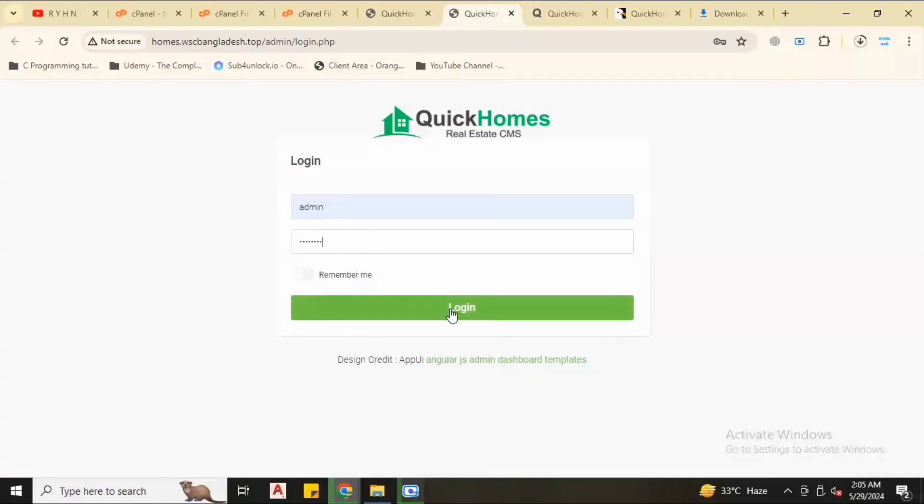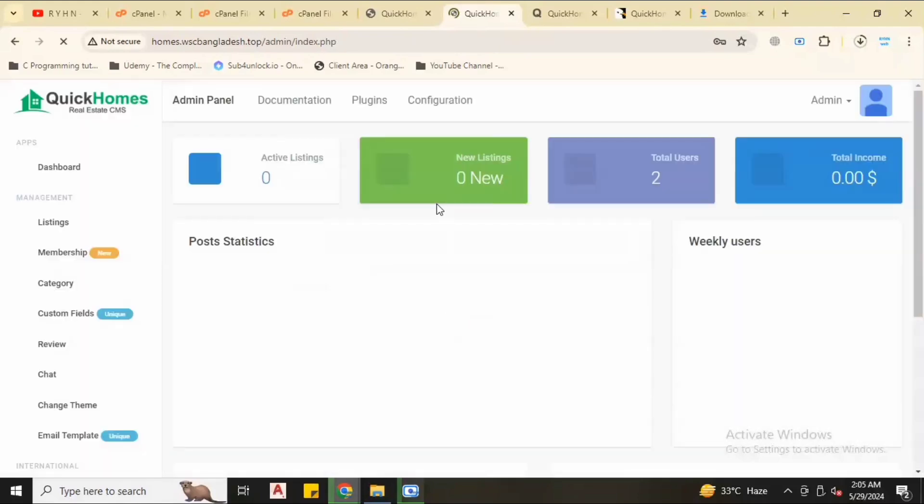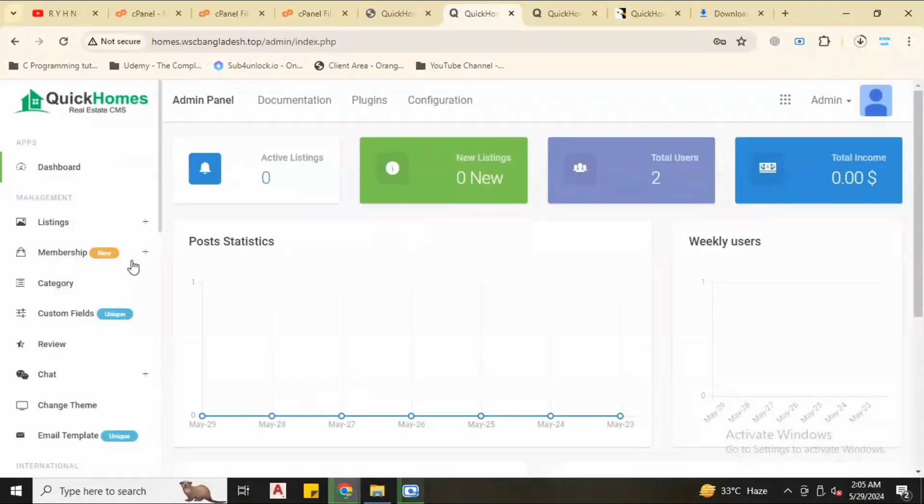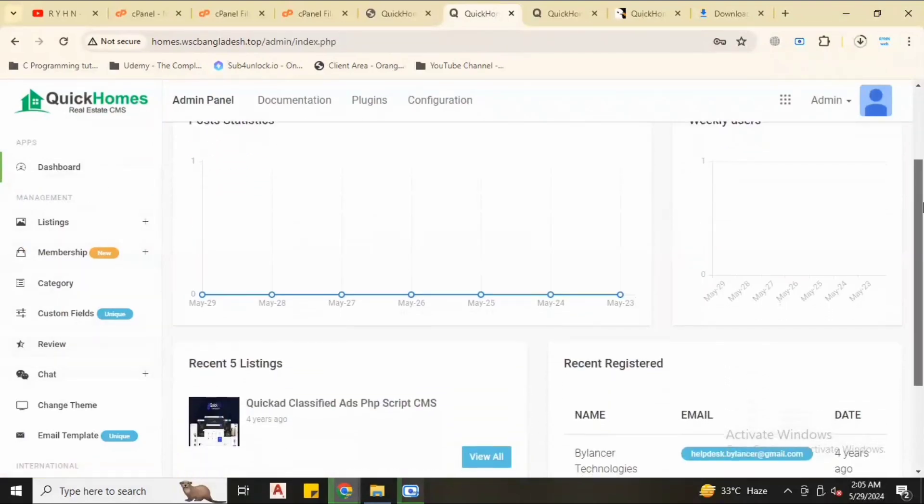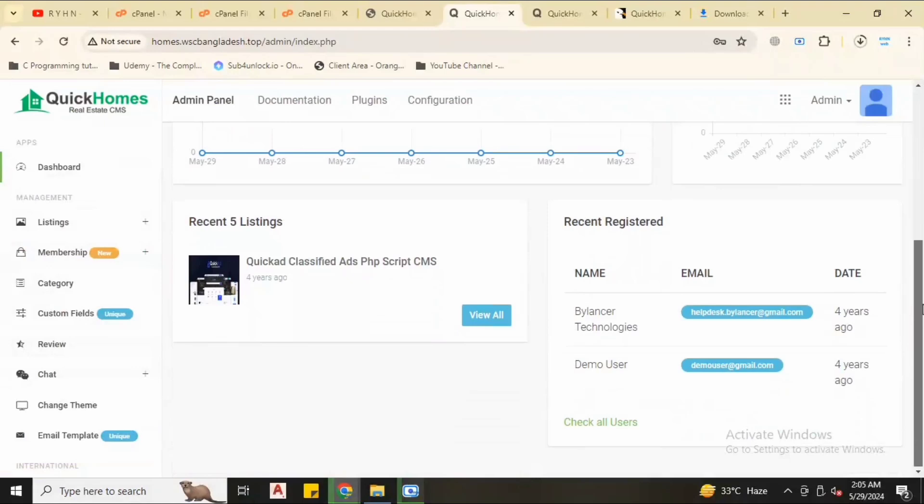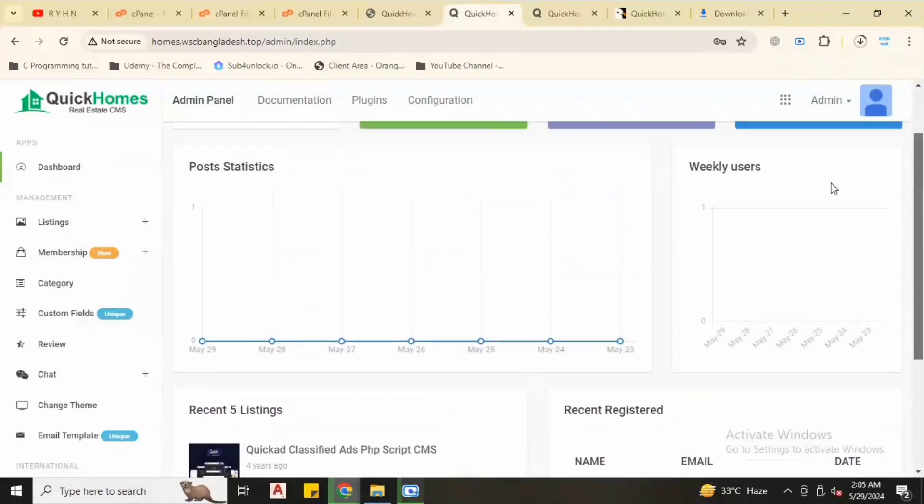Let's visit admin panel. Type admin username and also the admin password. Now we are in the admin panel dashboard.